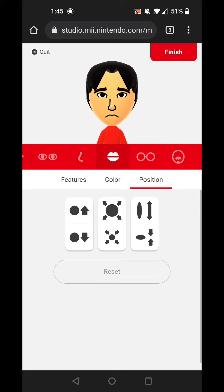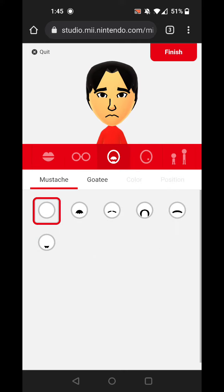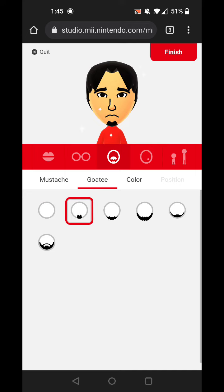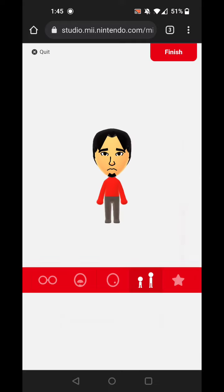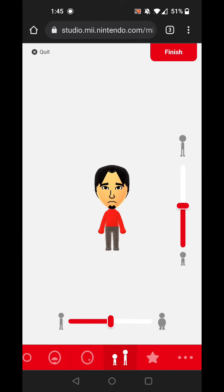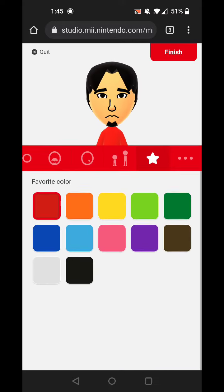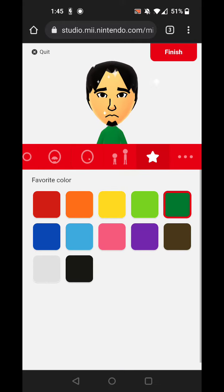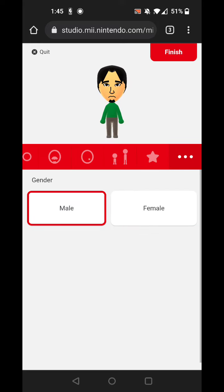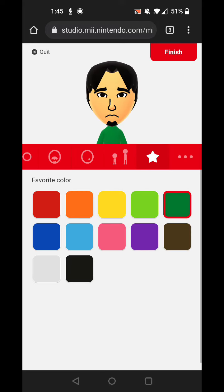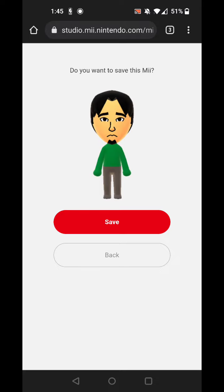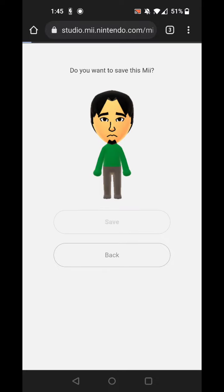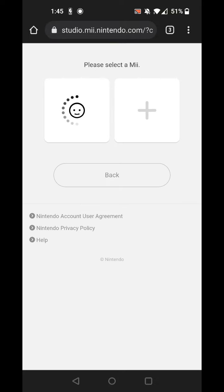And last but not least is the goatee. So we got the goatee down here. And no height this time. So that should be good. And that should be good. Yes. And save this Mii.